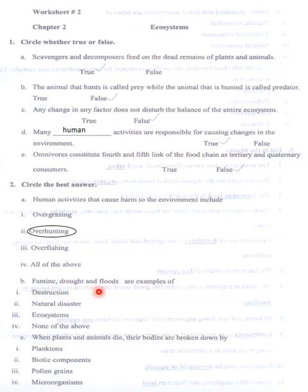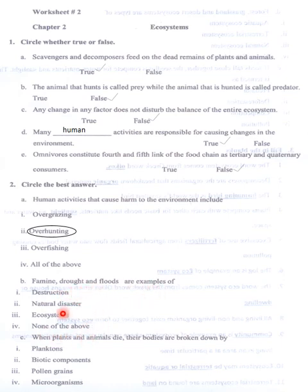Famine, drought and flooding are examples of destruction, natural disaster, ecosystem, or none of the above. In my opinion, these are examples of natural disasters.